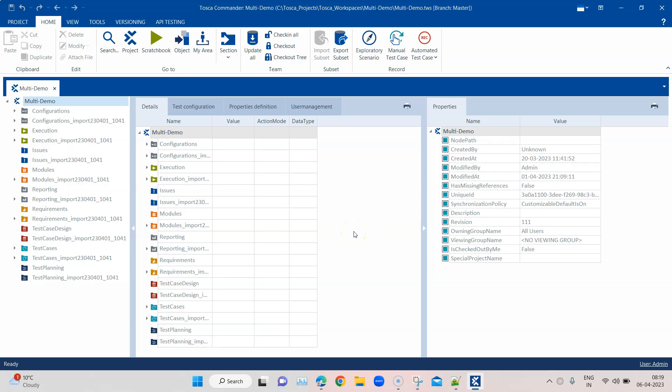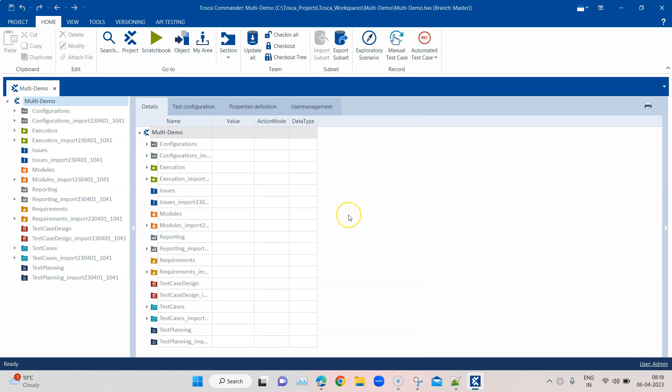Hey everyone, welcome back to this Tosca playlist. Today I'm going to talk about another interesting feature available in the multi-user workspace inside your Tosca Commander, which is how you can create different users and user groups and also how you can manage them. This is pretty common when you are working within an organization or an actual project with different team members.